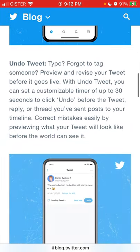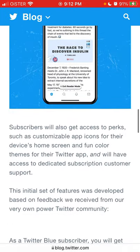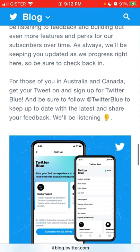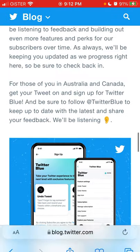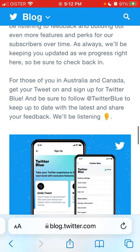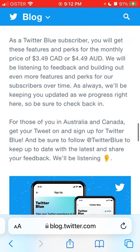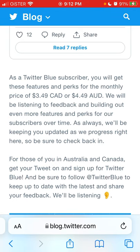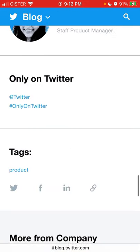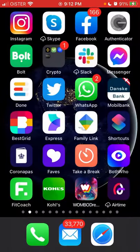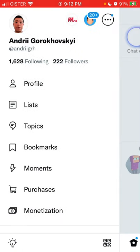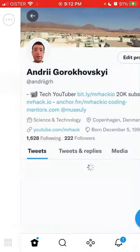Twitter Blue has a lot of features and one of them is called Labs. In Labs you will be able to enable this NFT feature. As you can see, it's not available everywhere, but it should be available in more countries soon. If you don't have it, you just won't be able to connect an NFT.